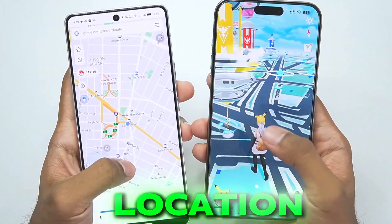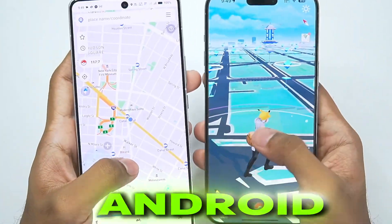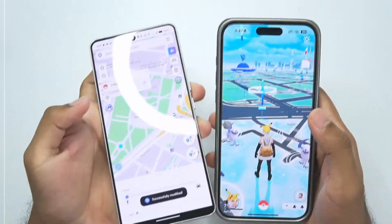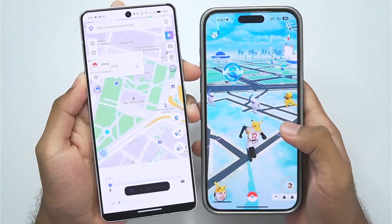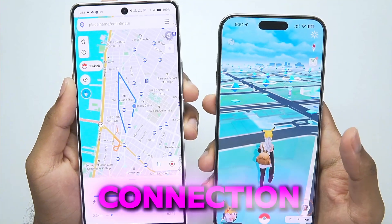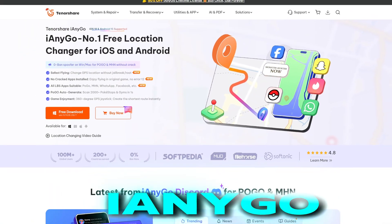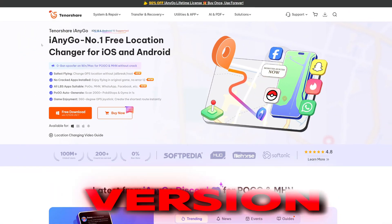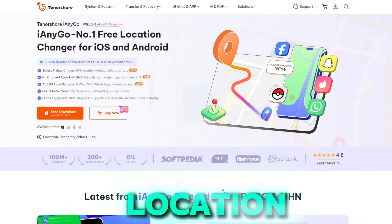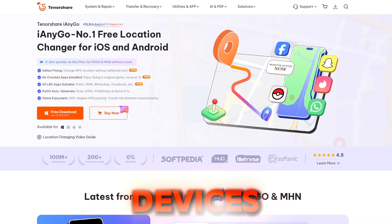In this video, I'll be showing you guys how to spoof your location in Pokemon Go on both Android and iOS devices without using any PC, completely wirelessly by just using a Bluetooth connection. We'll be using the Tenorshare iAnyGo version 3.0, which is the best location spoofing tool for both iOS and Android devices.